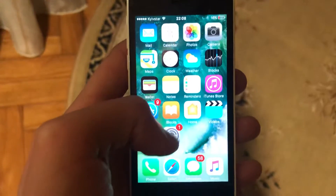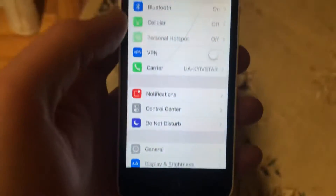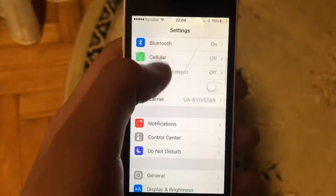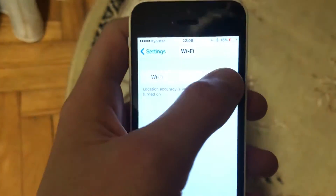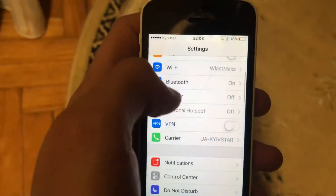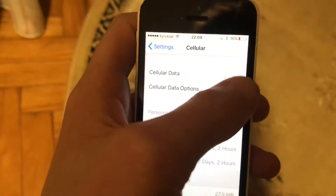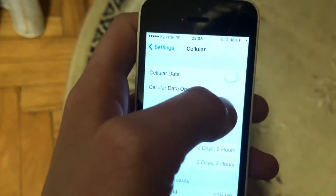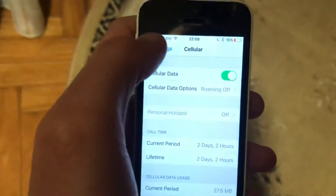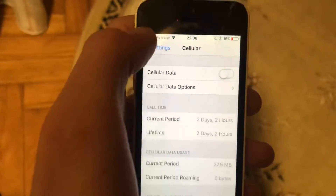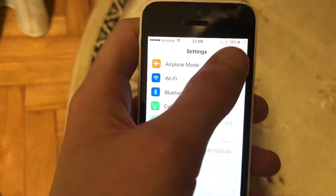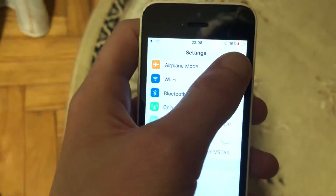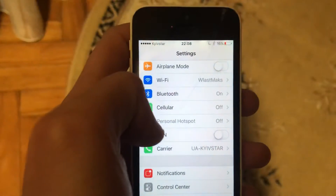go to the settings. If you use Wi-Fi, just open Wi-Fi and try to turn it off and turn it on again. If you use cellular data, just open cellular data and try to turn it off and turn it on again. You can also try to turn on airplane mode and then turn it off.